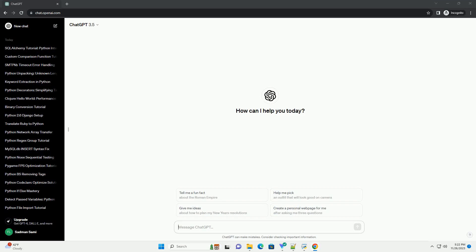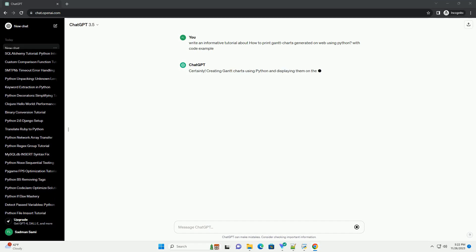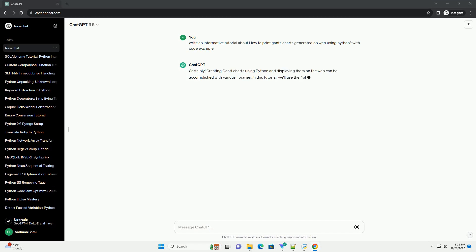Please subscribe and you can download this code from the description below. Creating Gantt charts using Python and displaying them on the web can be accomplished with various libraries.